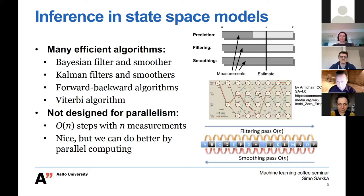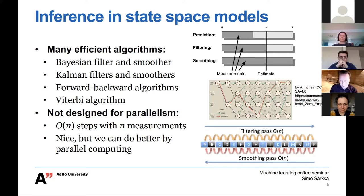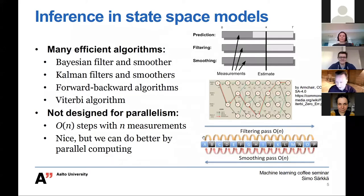These algorithms are not really designed for parallelism — there is a forward pass and some kind of backward pass, and they are tightly coupled in time. At least trivially, you cannot do divide and conquer. They are O(N) even if you have an infinite number of parallel processors, so parallelization doesn't help as such. But this talk is about how you can actually do better.